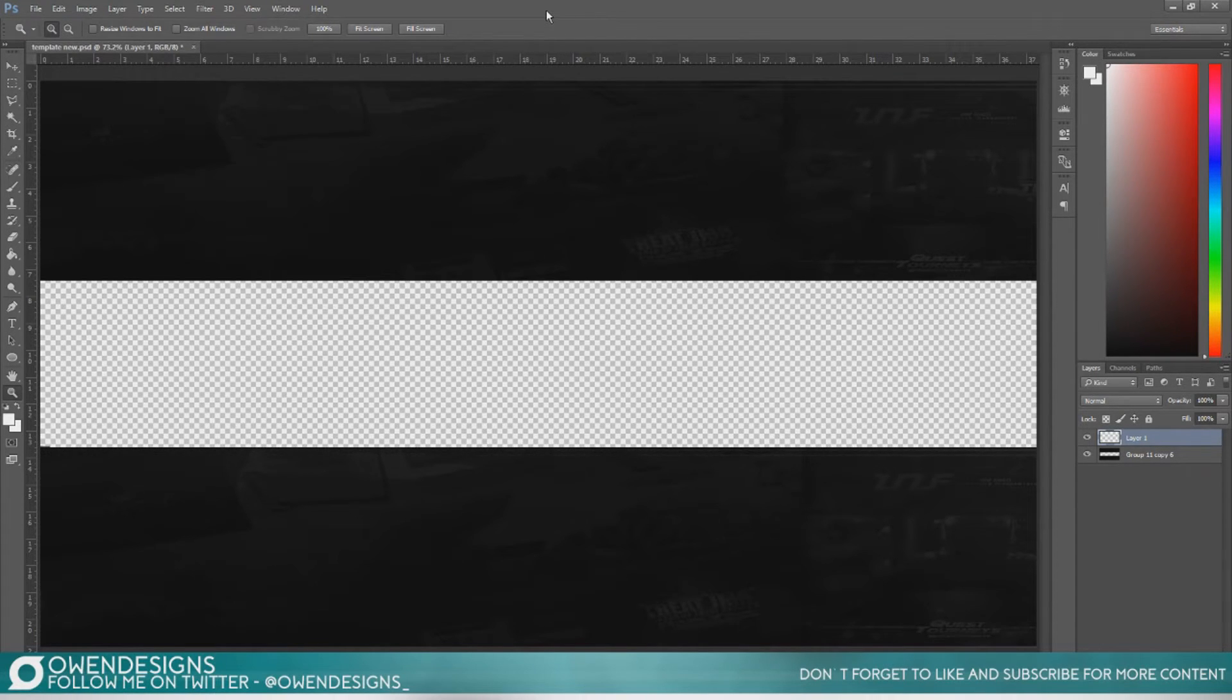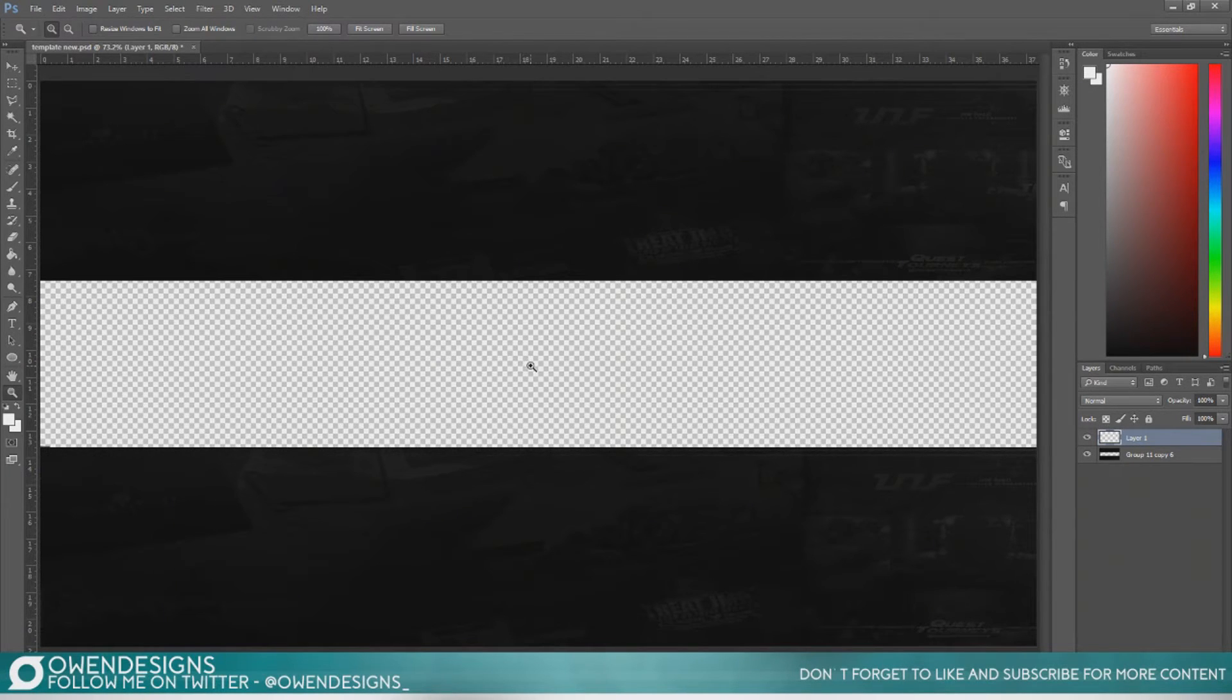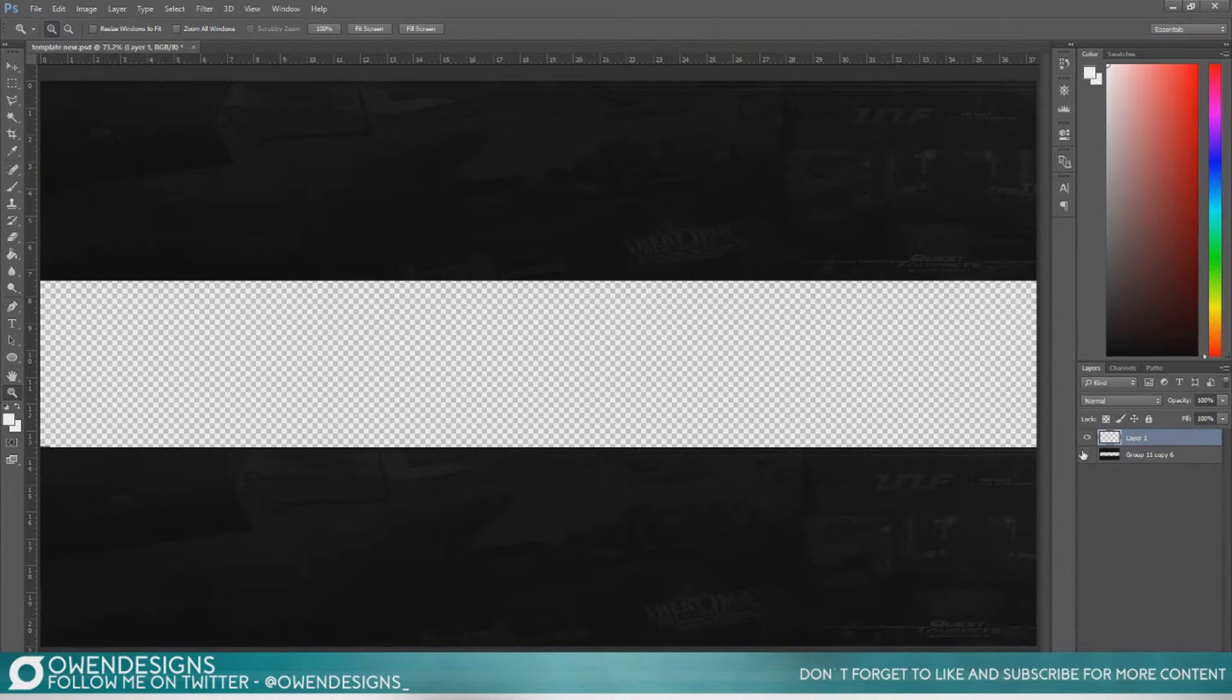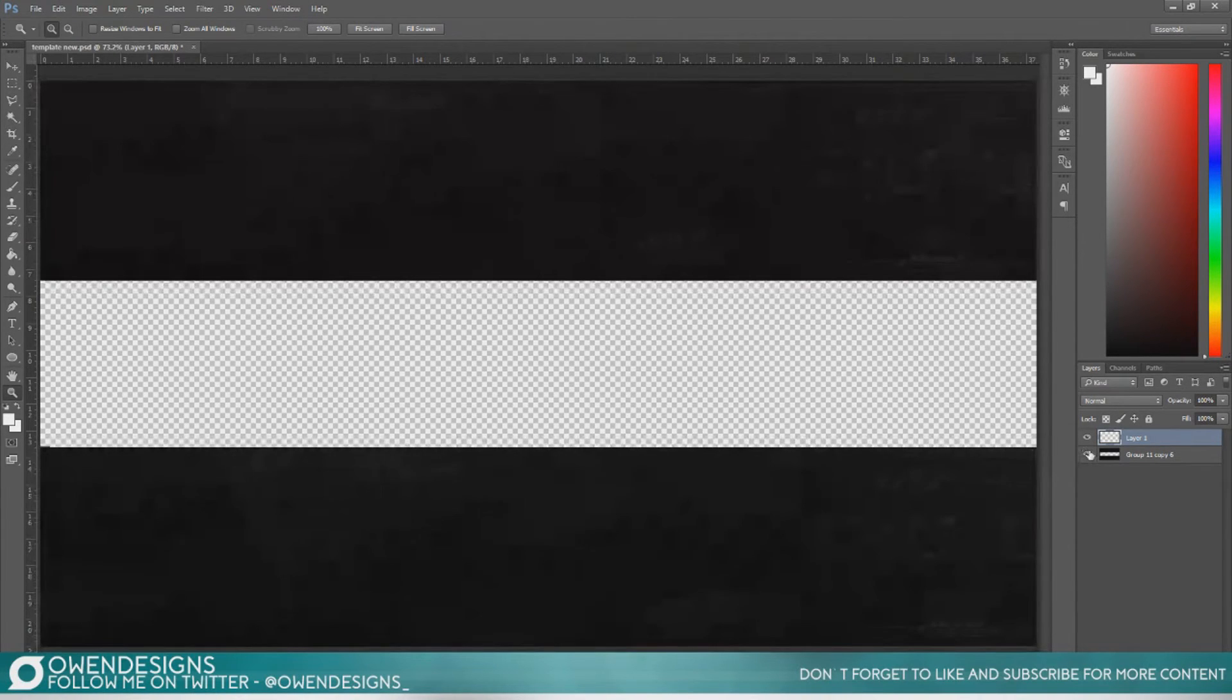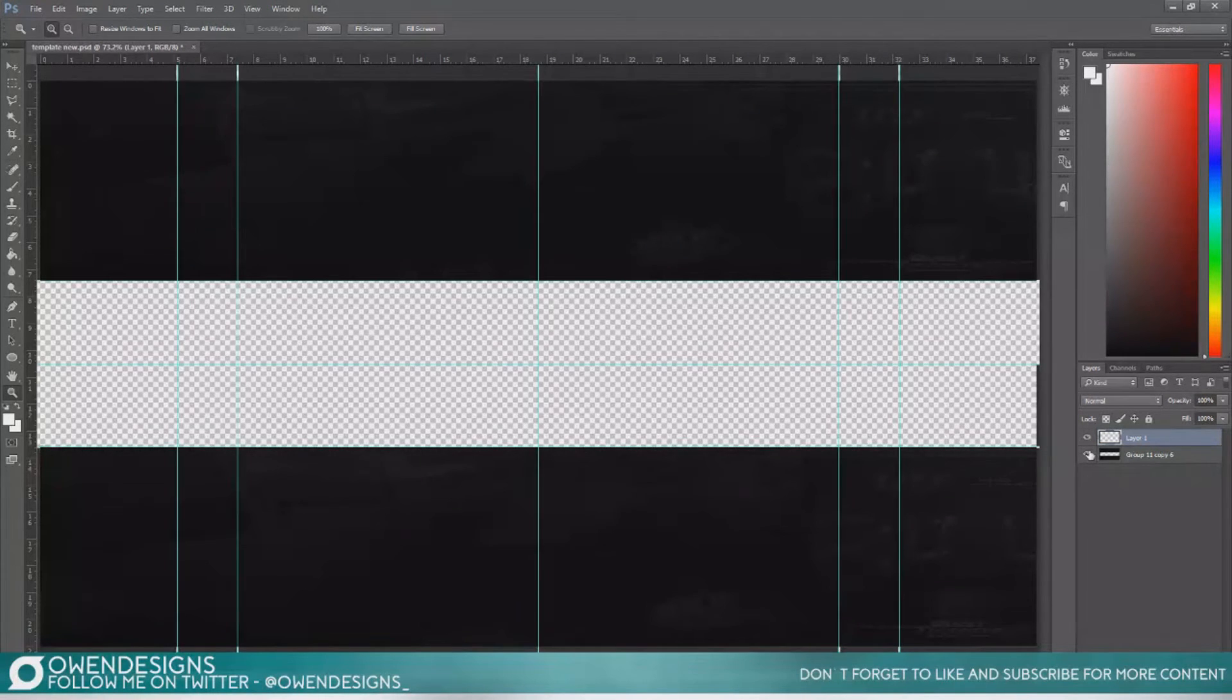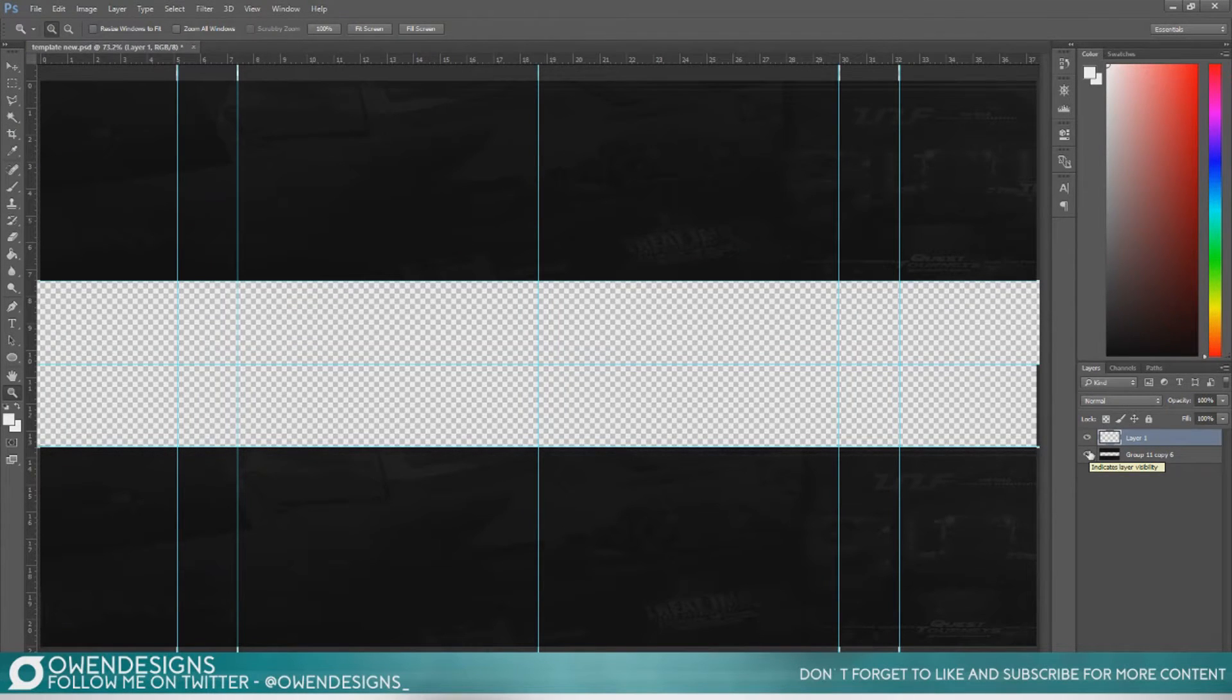You will also need a banner template, any template will do. I'll have a download for one in the description which will have these little things on the top and the bottom and some rulers for you to use to help make your designs fit properly onto a YouTube banner space.